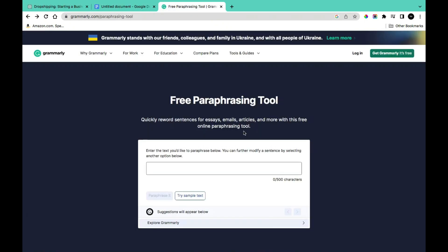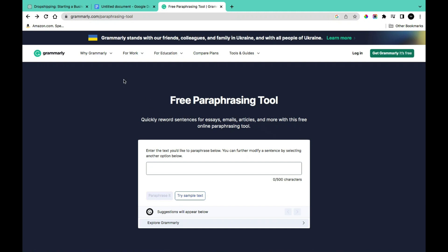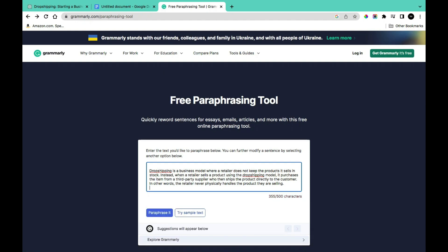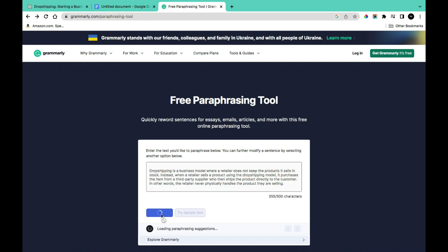The next free paraphrasing tool to help you reduce plagiarism is from Grammarly. You can come to this website at grammarly.com/paraphrasing-tools — I'm going to be leaving the links in the description. In this section I'm going to paste in our content, but because there is a limit, I'm going to reduce the content to just the first paragraph, which is 355 characters out of a 500-character limit.